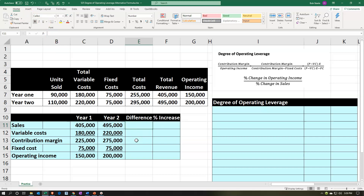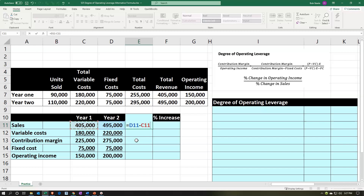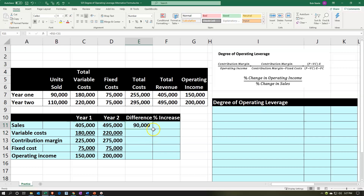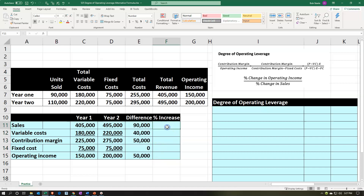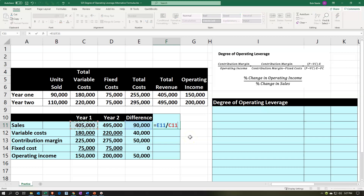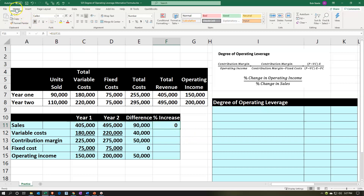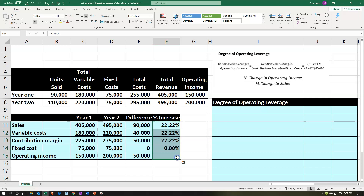Now we'll create a difference column by subtracting year two minus year one on each line item. Sales: 495 minus 405 gives us 90. We'll copy that down using the fill handle. Then we calculate percentage increase or decrease as the change divided by the prior year. We'll format those as percentages from the home tab number group, add decimals, and copy down. The contribution margin difference is 50,000 and operating income difference is also 50,000.